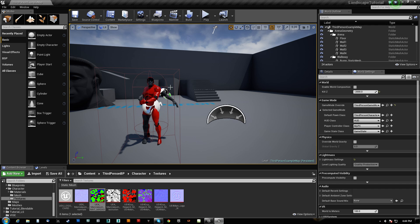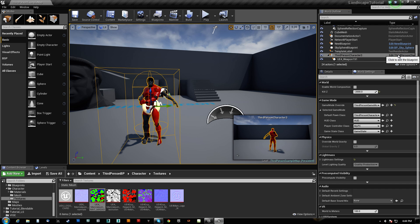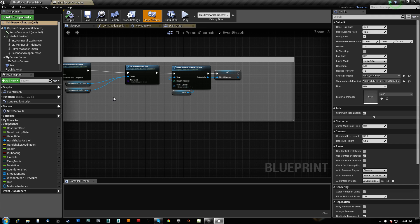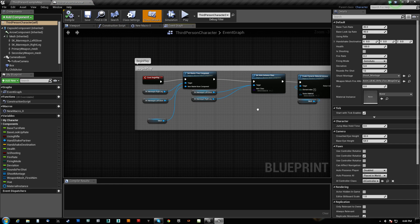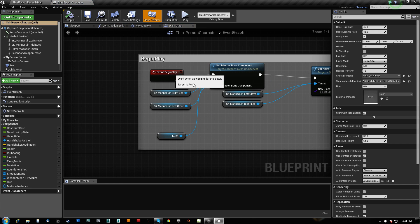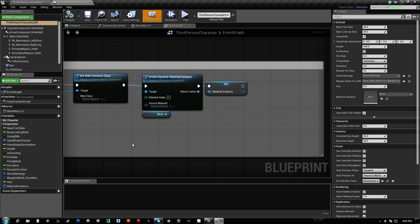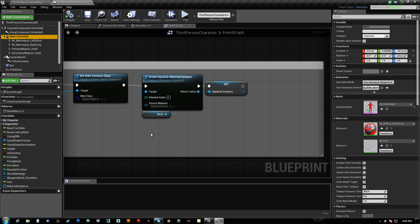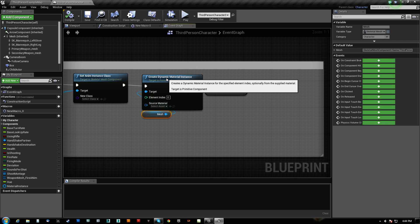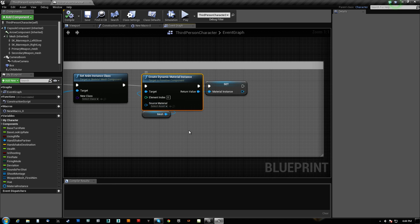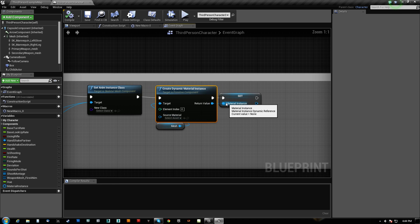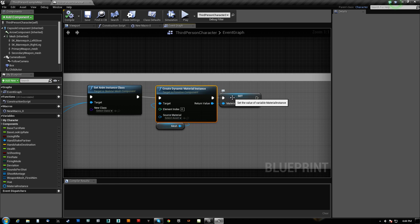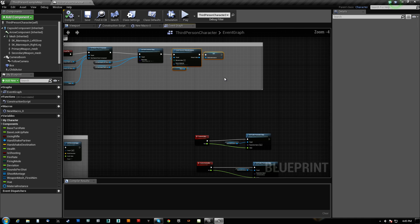Then next we have our guy. So on BeginPlay, we grab the mesh, which is him here, and we create a dynamic material instance and then we store it as a variable so that we can access it later. So this gets generated at start.